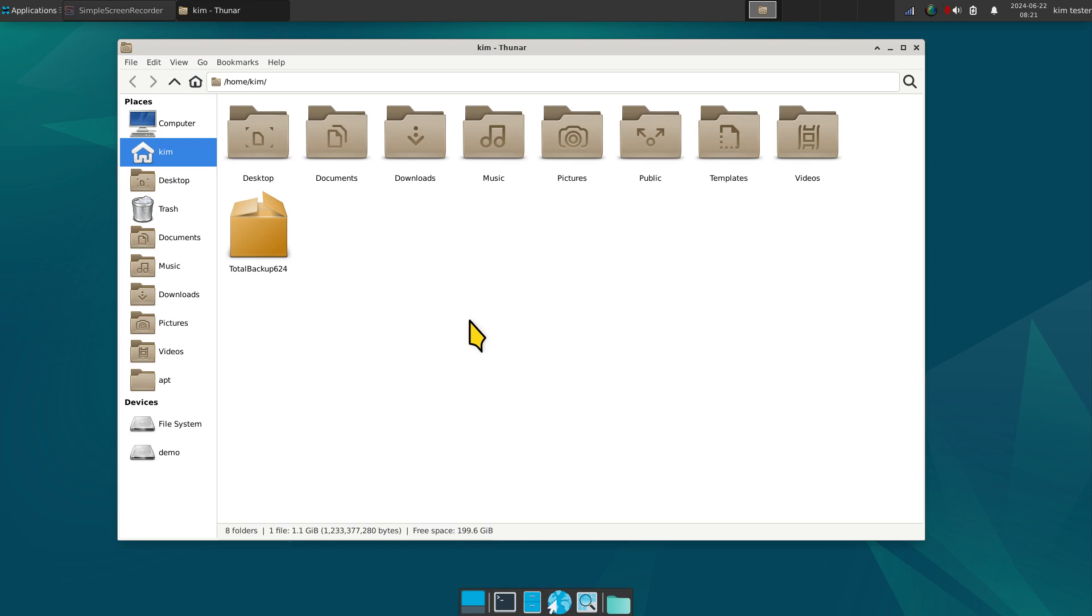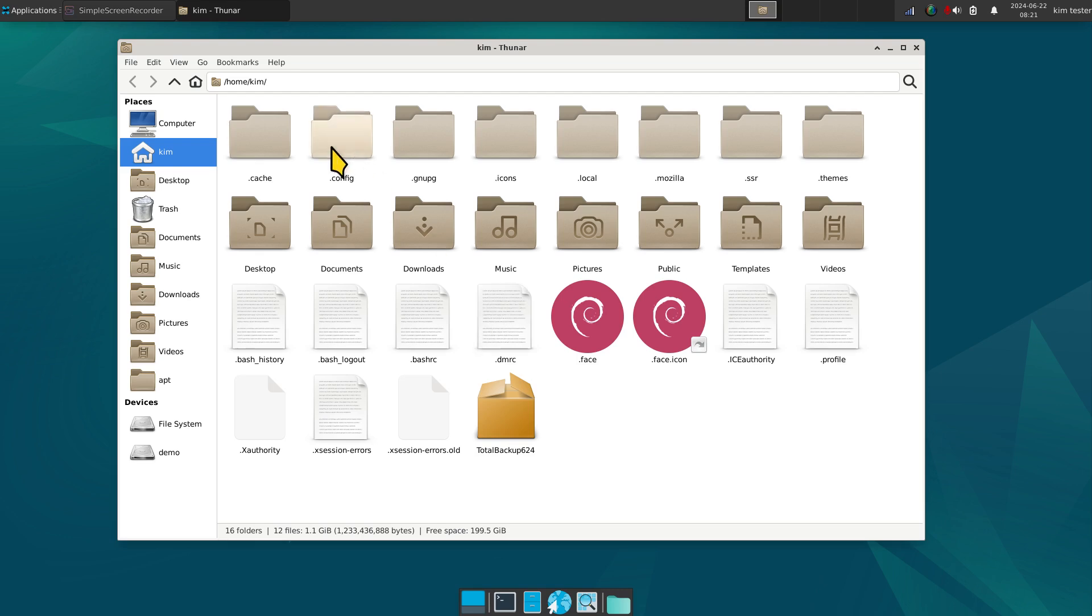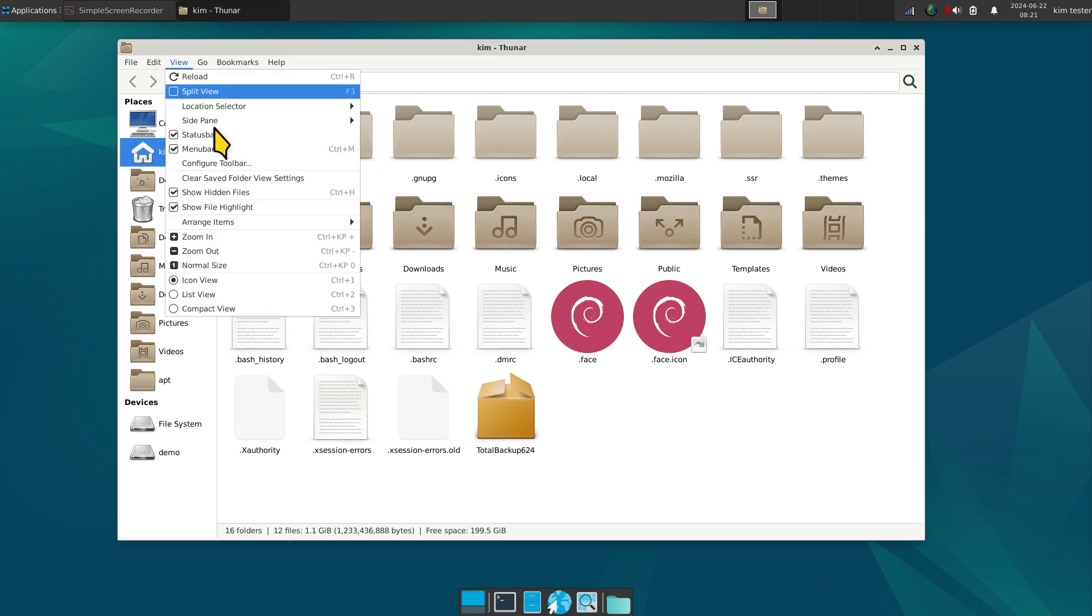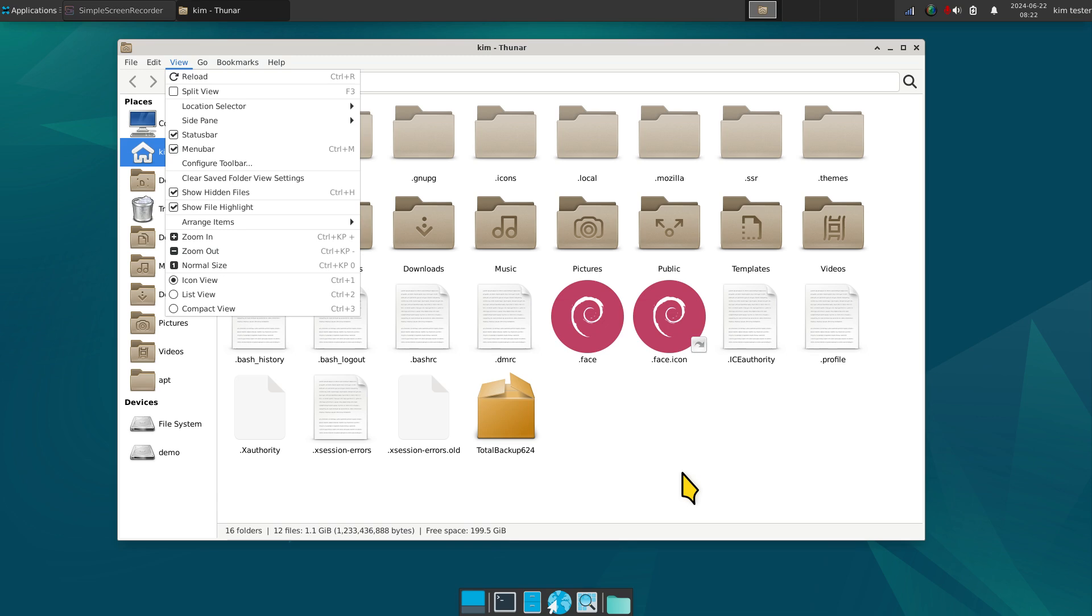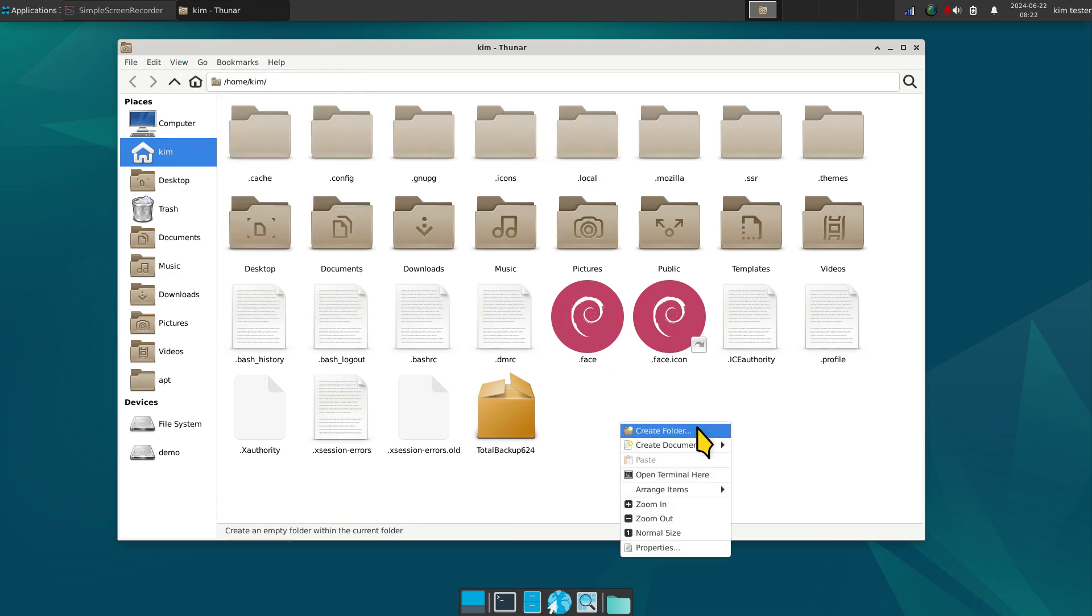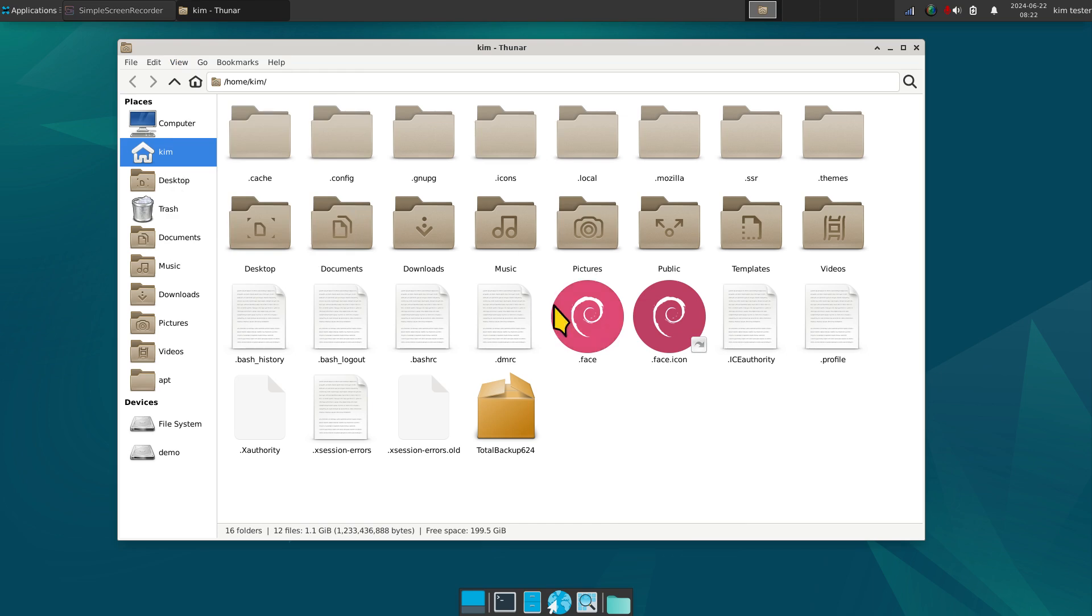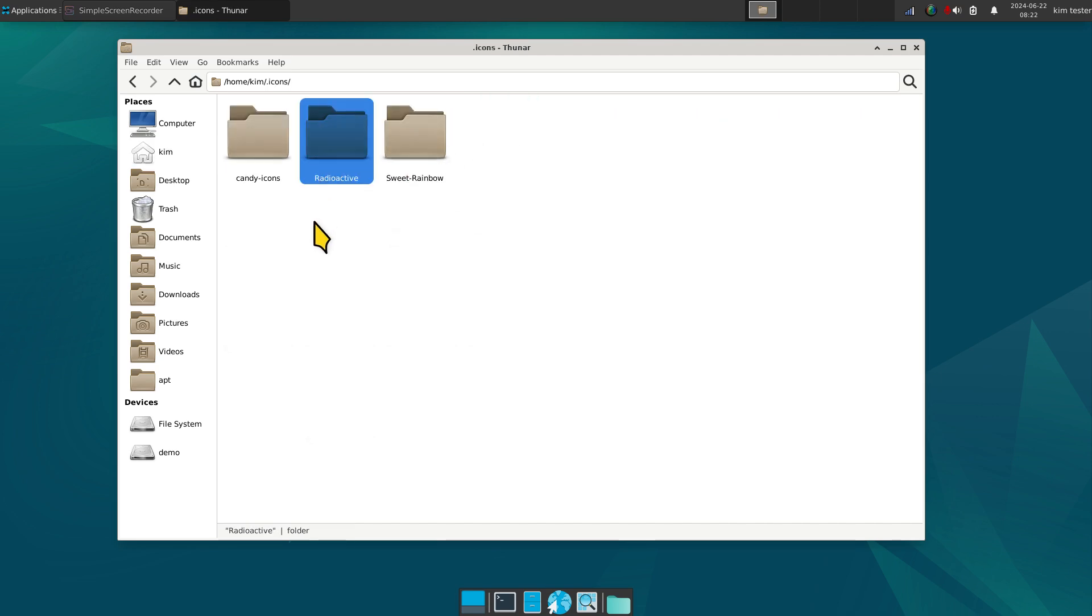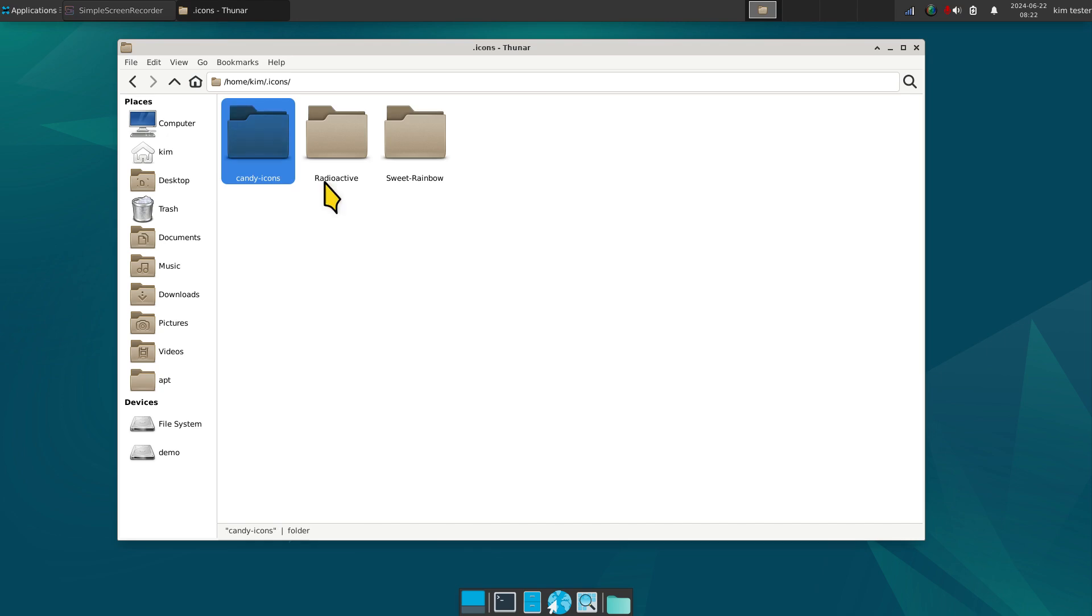All right, so now we're talking standard icons. Control H displays hidden stuff, very common command on all modern Linux file managers. In here, I created a folder manually called dot icons. This is the Radioactive mouse pointer or cursor. This is the Candy icons that you saw earlier, and the Sweet Rainbow. They're all in nice containers.